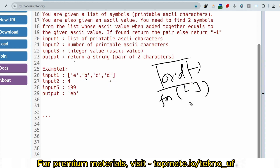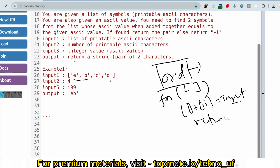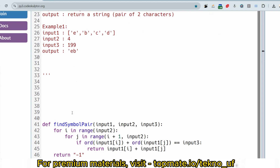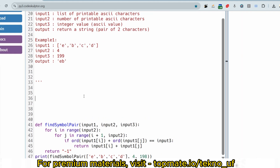Inside the loop, keep checking: if the ASCII value of the first element plus the ASCII value of the second element equals the target value, return that pair. Please do subscribe — this motivates me to make more content, and it doesn't cost anything. The exam is being conducted right now and I am still sharing these questions with you, working from home.